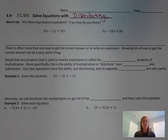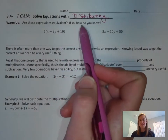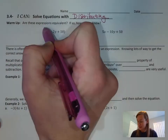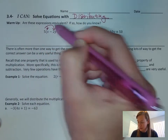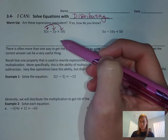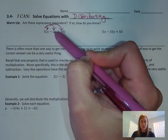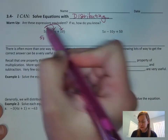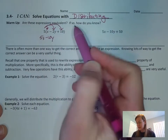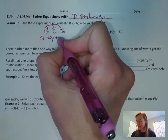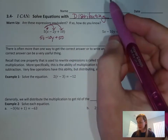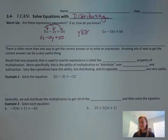Let's start with our warm-up. It says: are these expressions equivalent? If so, how do you know? I can't tell by looking at it, so let's distribute. The 5 is going to go to everything inside the parentheses. You guys may not have seen three terms inside the parentheses before, but it works the same way. 5 times x equals 5x, 5 times negative 2y equals negative 10y, and 5 times 10 equals 50. Look over here: 5x minus 10y plus 50 — yep, they're the same. So that's a yes.